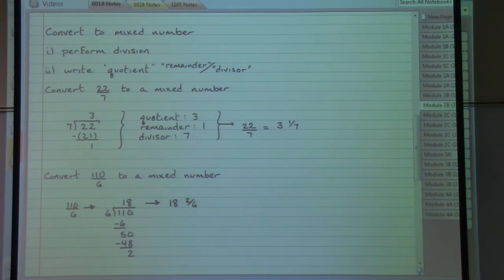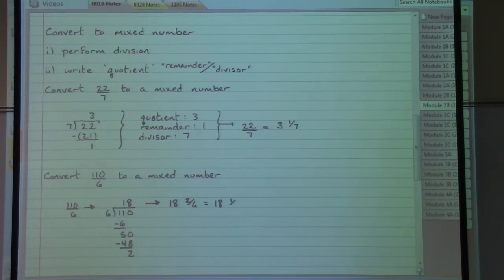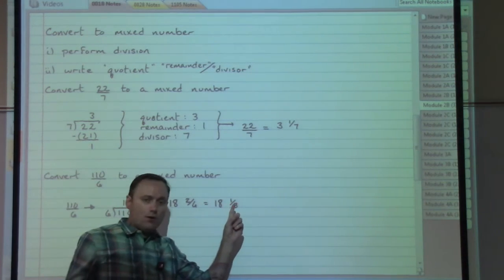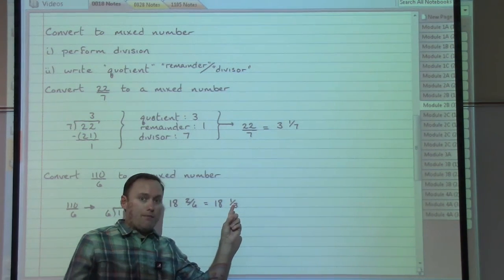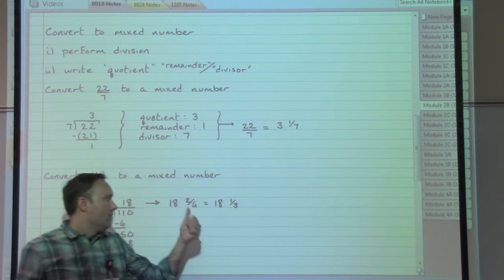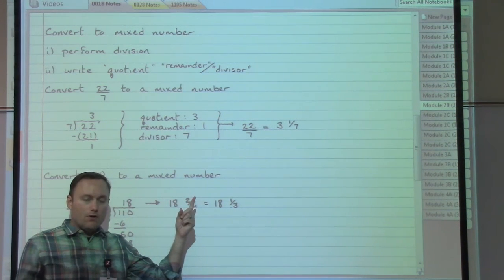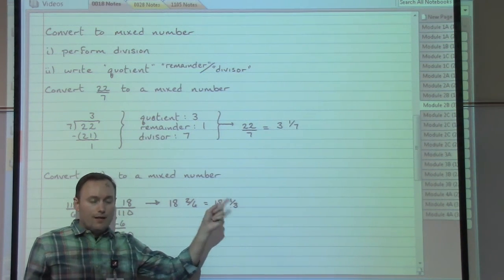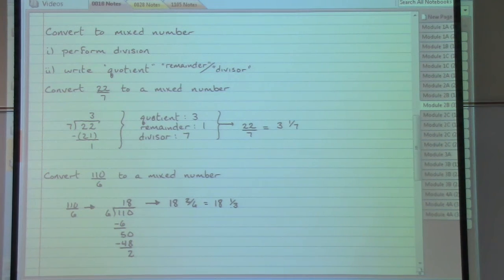Are we done? Hopefully you said no, because the fraction part can be reduced. We always need to check — whether the fraction is the only part or just part of our answer, fractions in the answer must be reduced. So 18 and 2/6 is not acceptable because 2/6 is not reduced. The correct answer is 18 and 1/3.